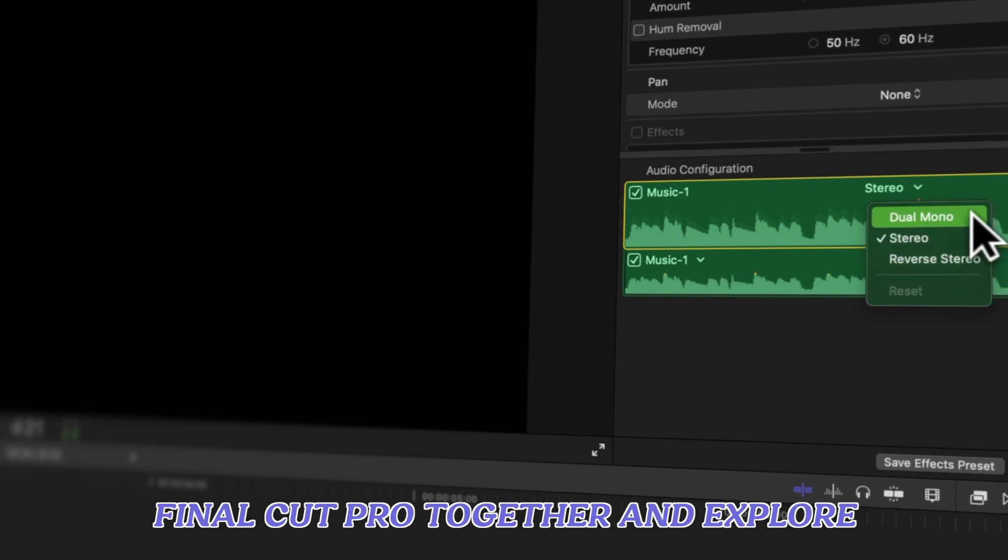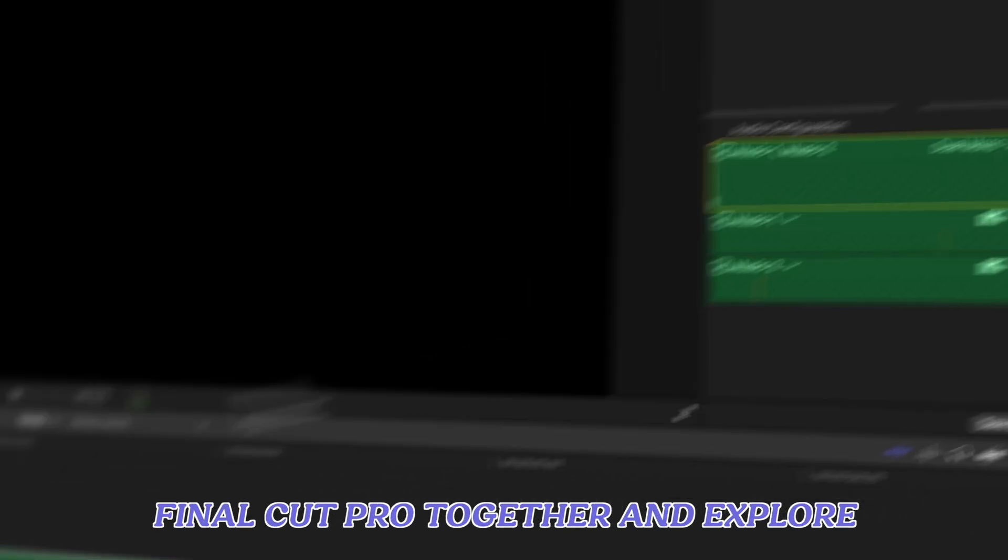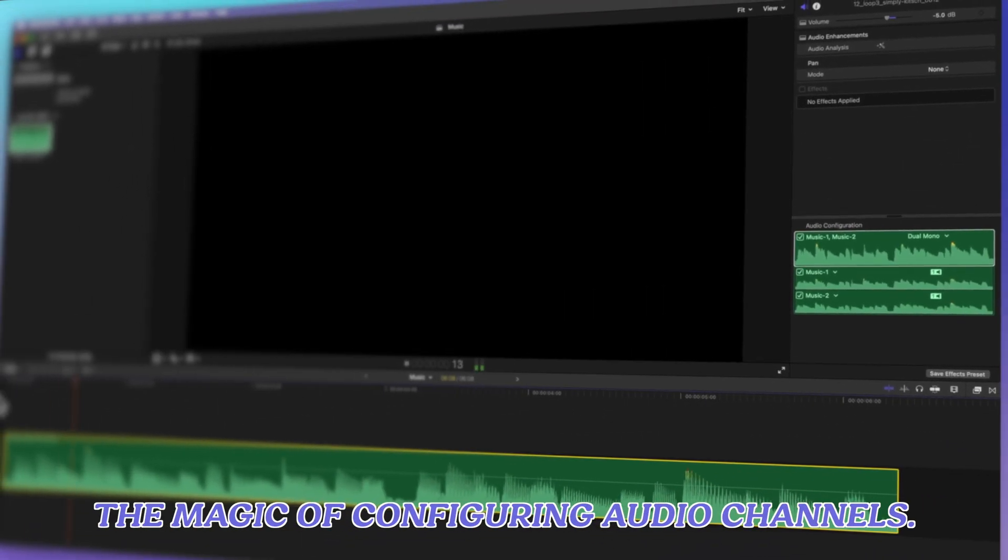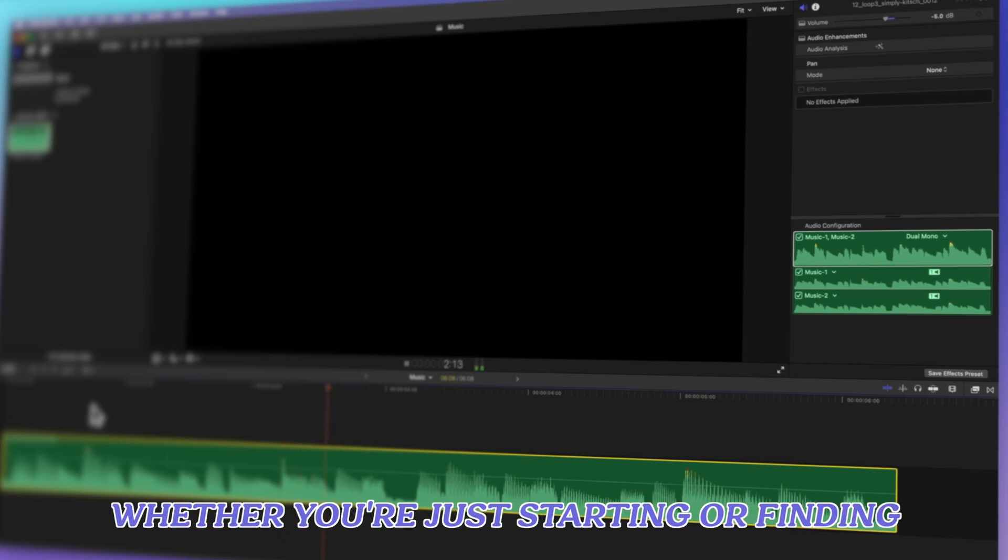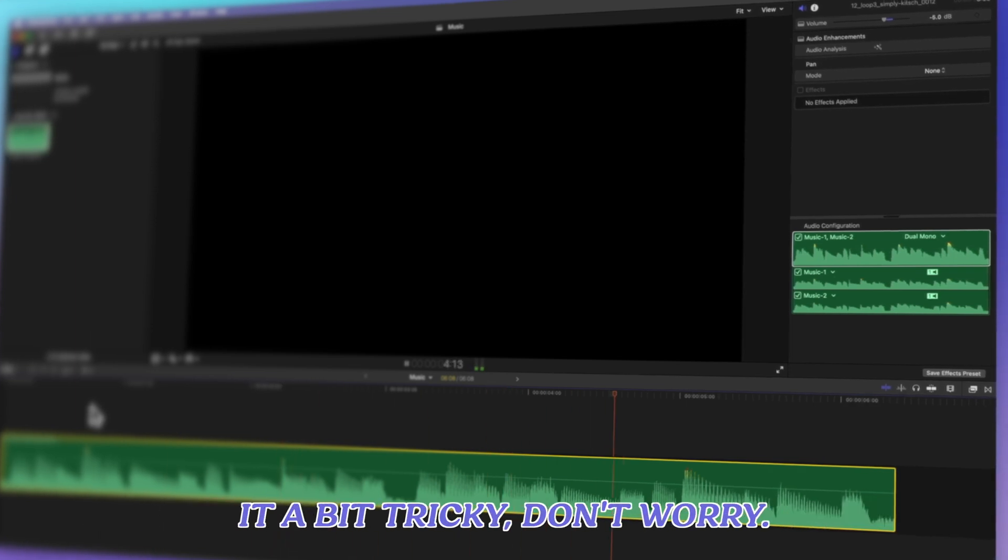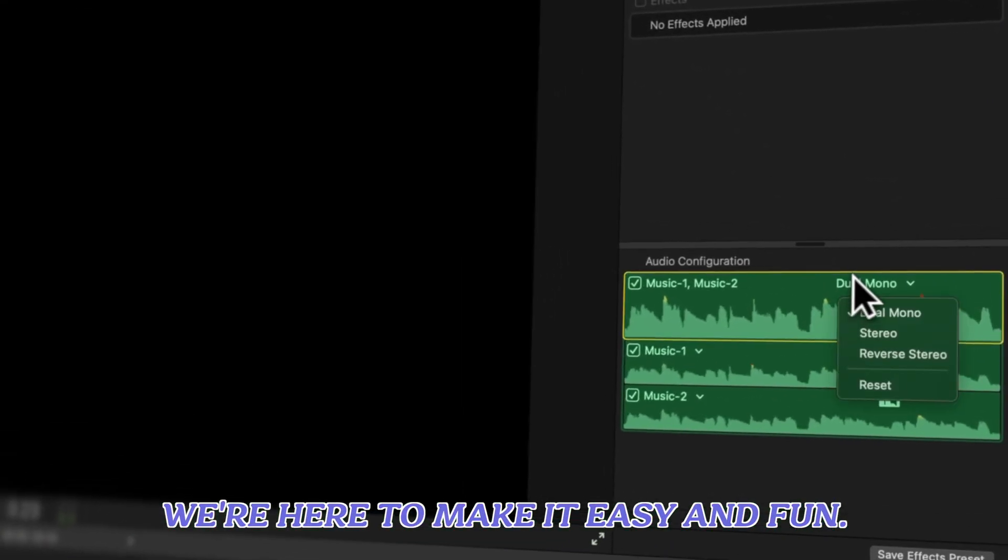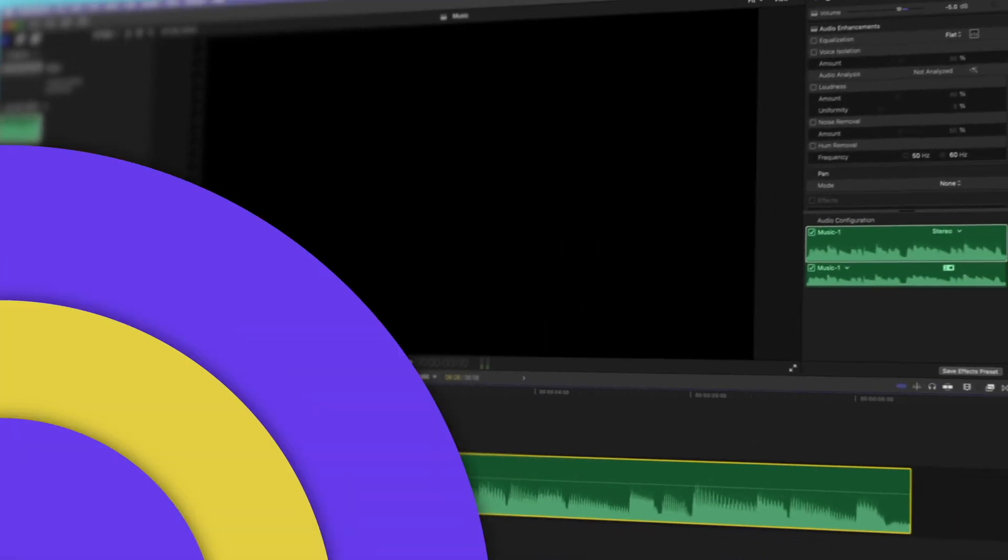Let's dive into the world of Final Cut Pro together and explore the magic of configuring audio channels. Whether you're just starting or finding it a bit tricky, don't worry. We're here to make it easy and fun. Ready? Here we go.